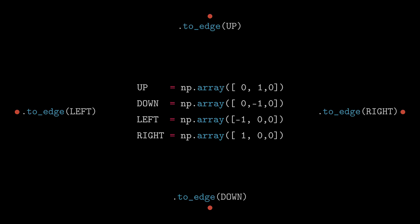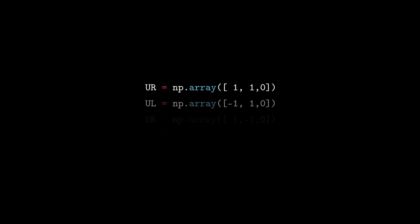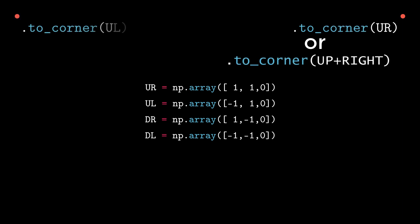If we want to place the object in the corners then the to corner command is used and in parenthesis some of these four predefined directions are written. As an exercise I recommend you to try all the combinations.